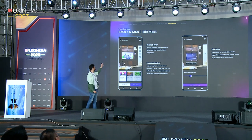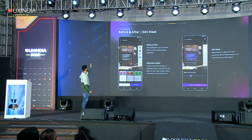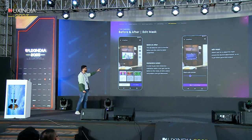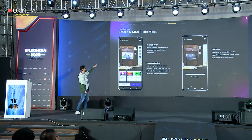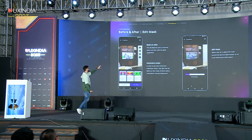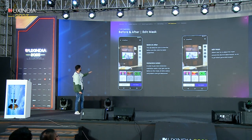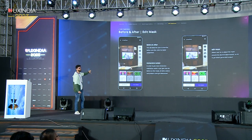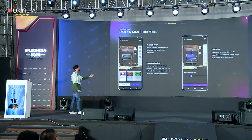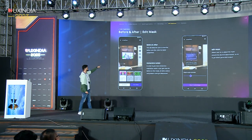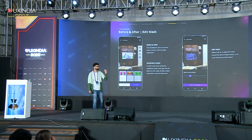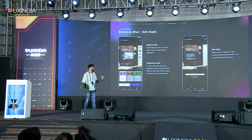We gave the user a before-and-after visualization. Before would look like the original room, and after would show the product placed in it. It's a very immersive action — as soon as the user hits the before-and-after tab, we give prominence to that view and dim the other sections. We also have an edit mask flow so that if users feel they haven't edited out that particular area well, they can always edit it again.